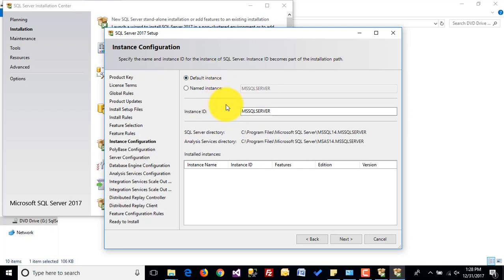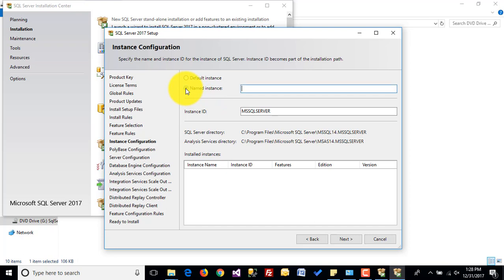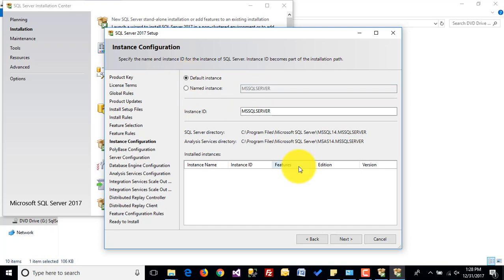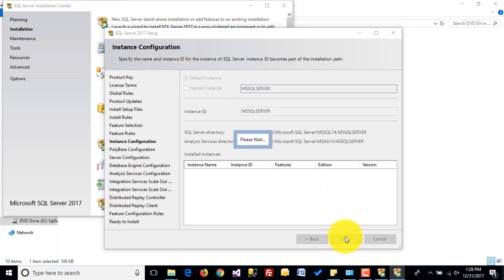Here I am installing the default instance of SQL Server. If you want to install a named instance, you can click on this and provide the instance name. Click on next.